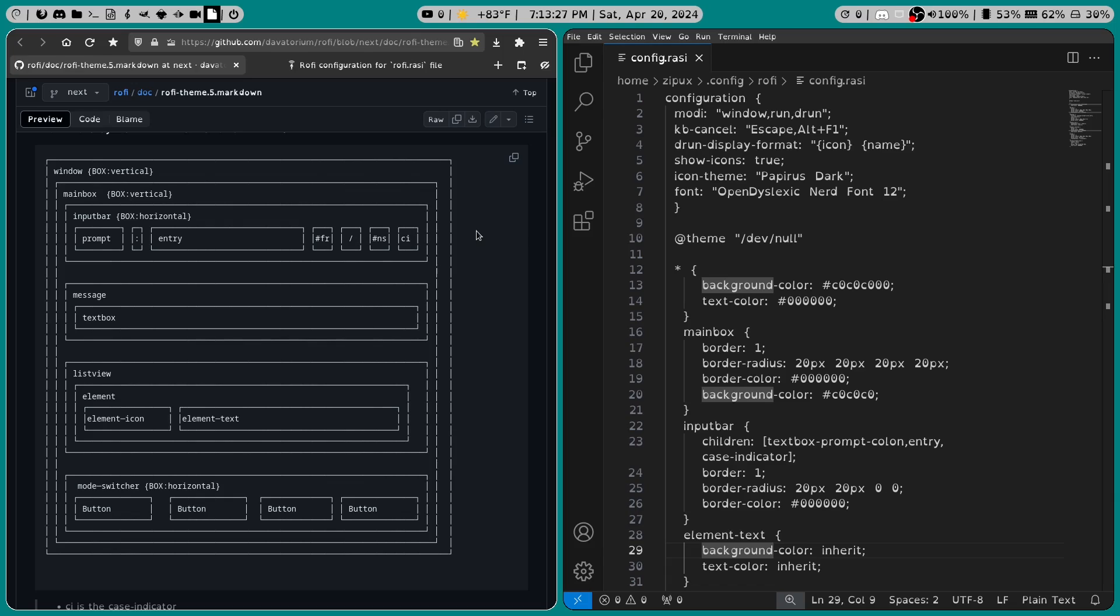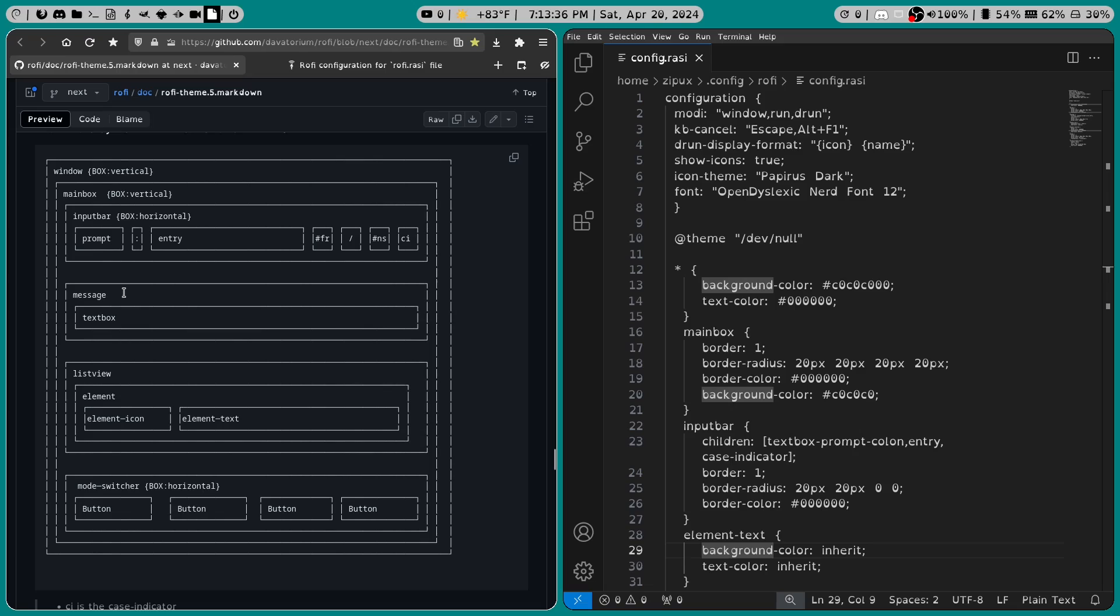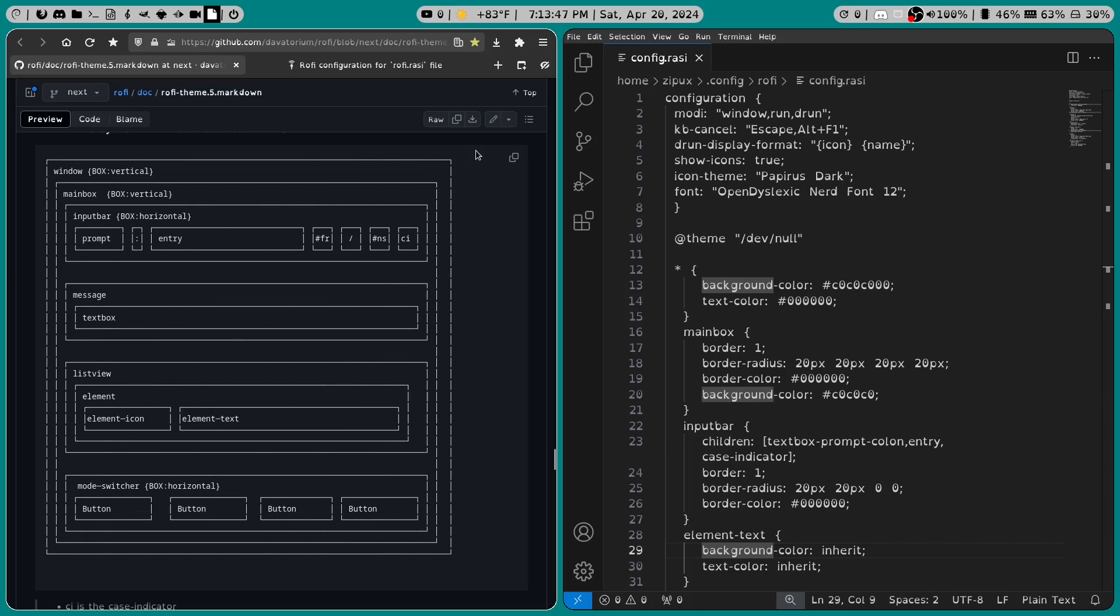Now what you see before you is a layout of Rofi's menu. It has elements like window, main box, input bar, message, list view, and mode switcher. And all of these little things here make up the Rofi menu.